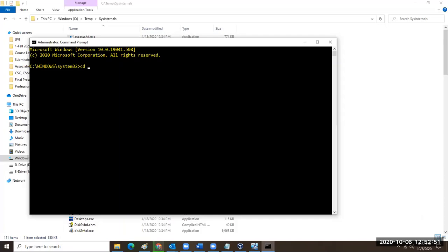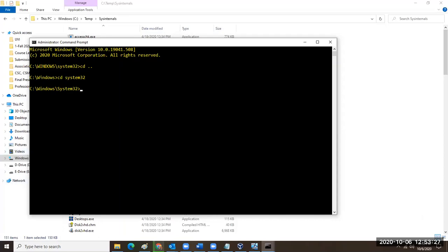I'll use CD space dot-dot. A lot of these commands work in similar ways in Linux. That rolls me back up the path to Windows — it takes me out of System32. Now it just shows Windows. If I do CD space System32, it takes me back into Windows System32. So I've moved from the child back to the parent. I was in Windows, I used change directory and said System32.